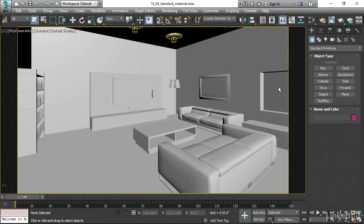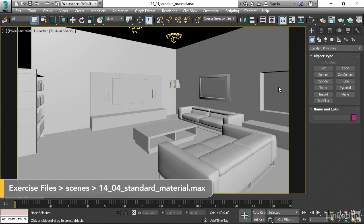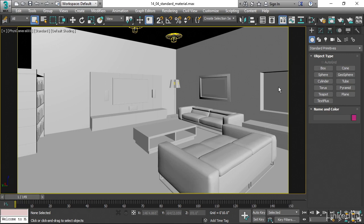Let's look at the Standard Material parameters. The Standard Material is the most universal. It will render in almost any renderer except for iRay. Although it's a bit antique, it still serves its purpose. Let's take a look at its basic parameters.